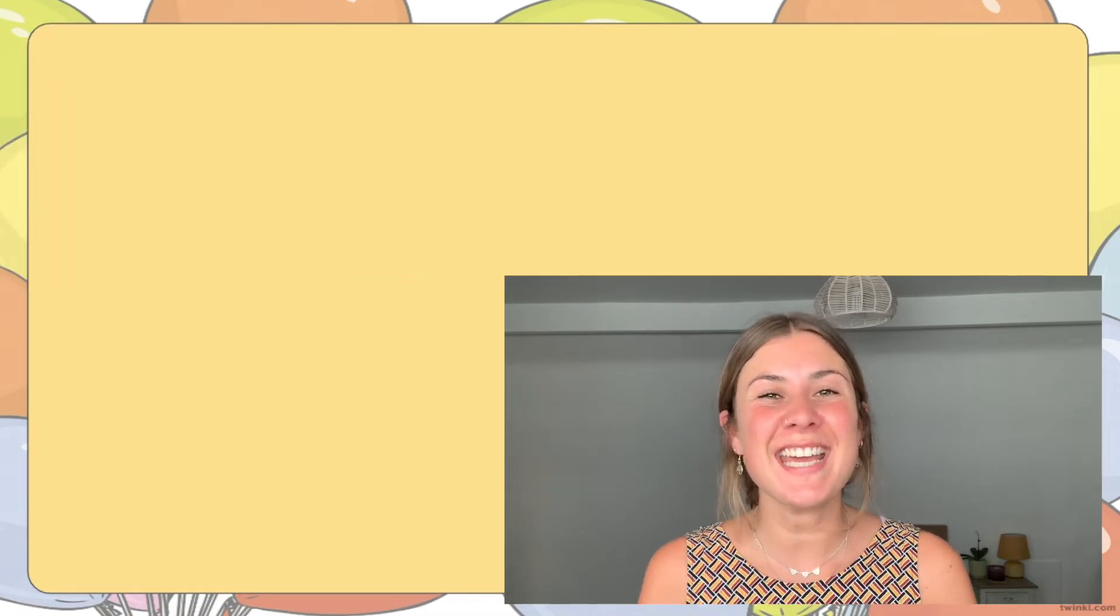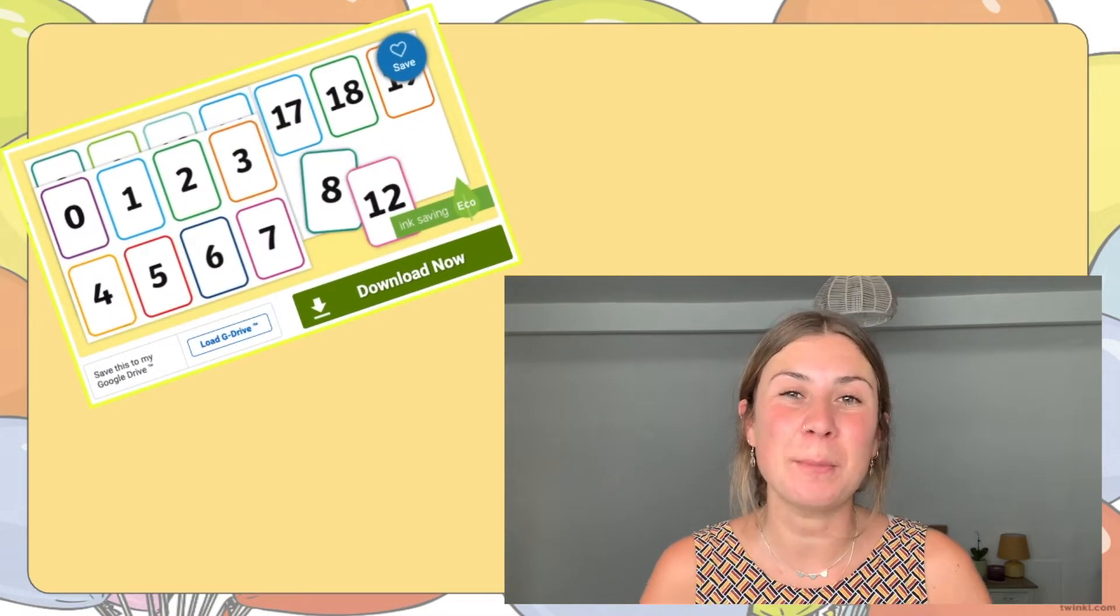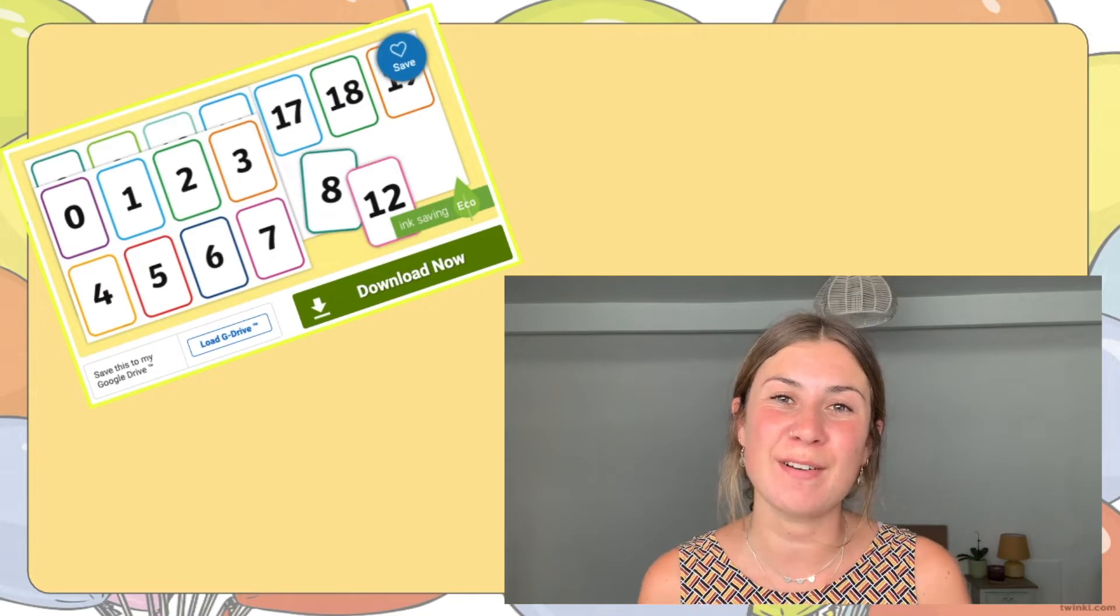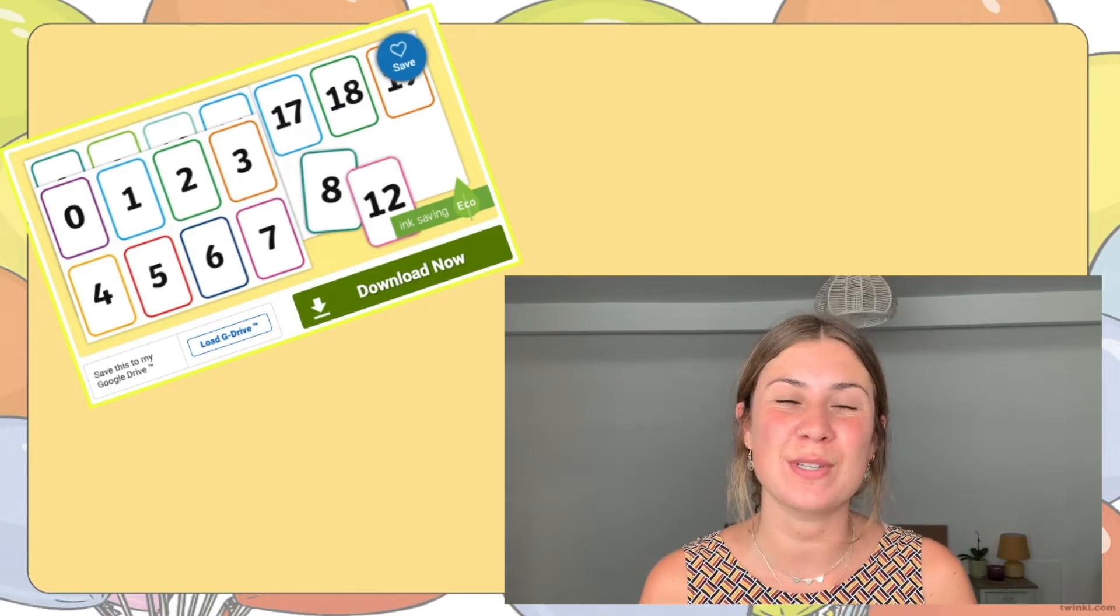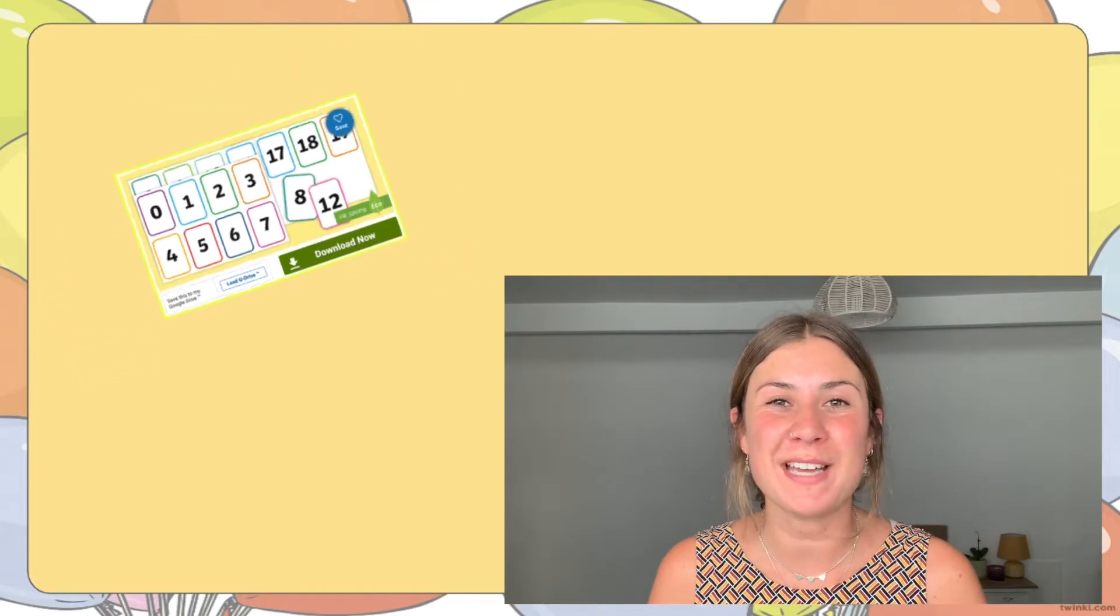In today's video, I'm going to be taking a look at this brilliant Number Cards 0 to 20 resource that you can find on the Twinkle website.